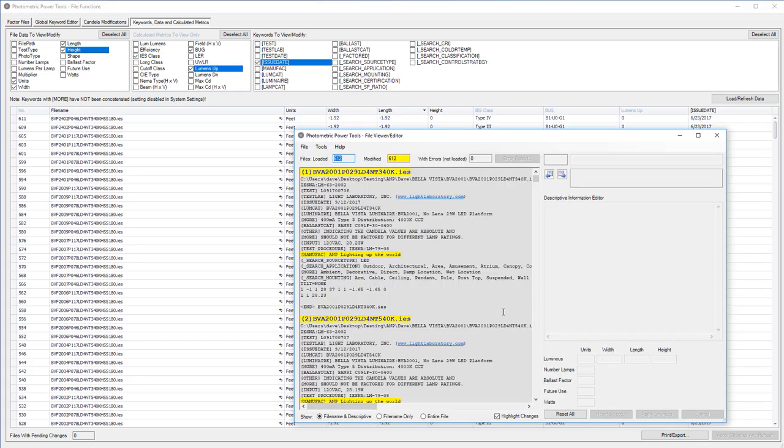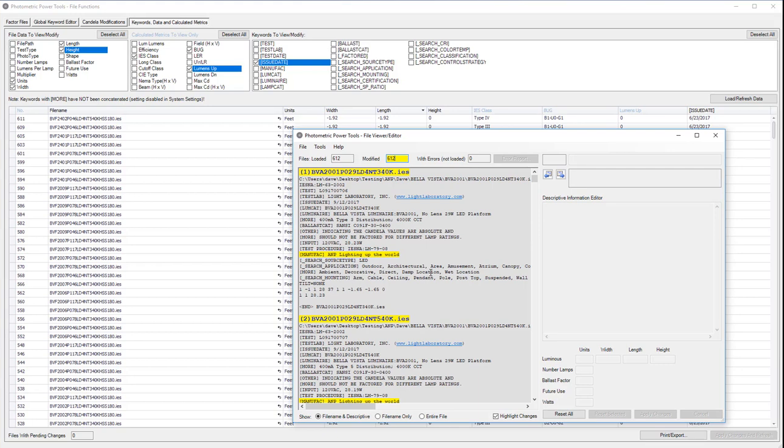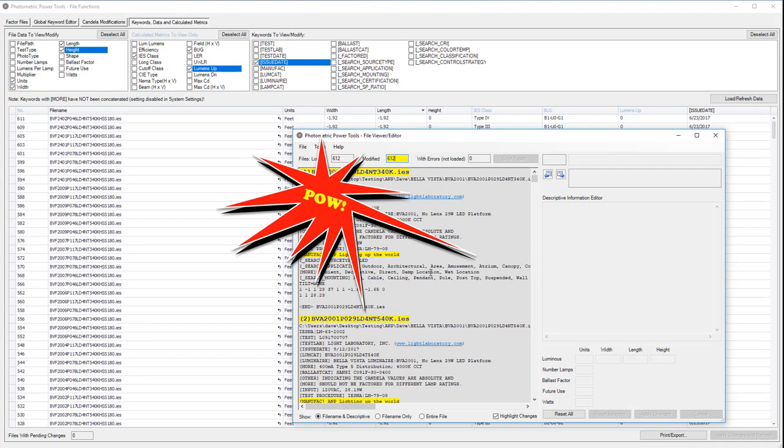Wow. Tremendous. We've been playing for a little over five minutes. And we changed 612 files. Actually several times. And that is the power of organized editing. Holy lumineer lumens, Batman. It's photometric power tools. Pow.